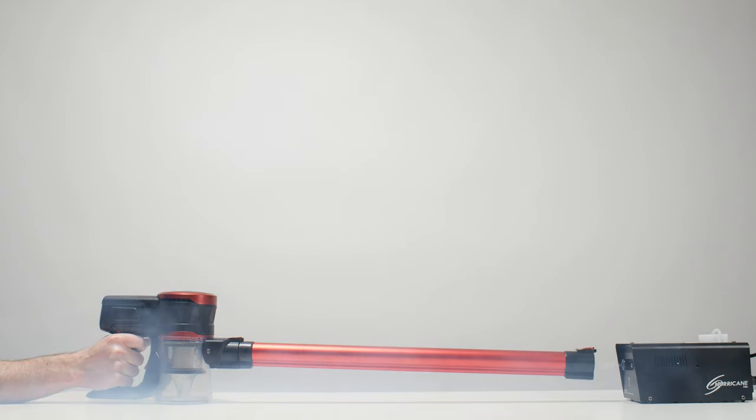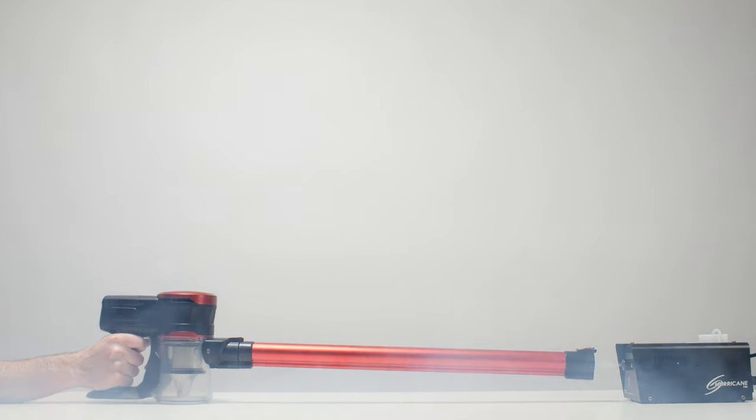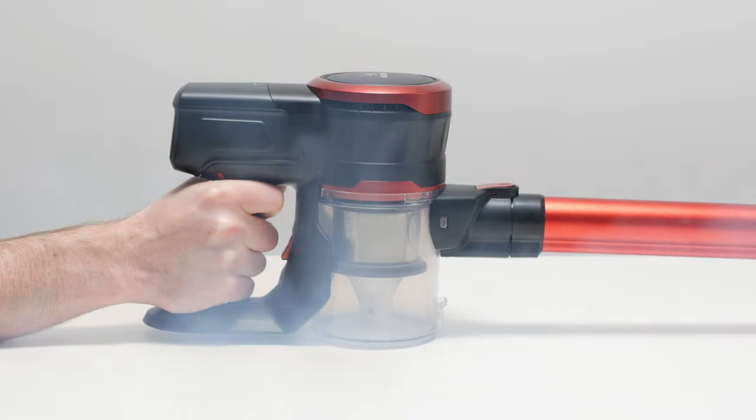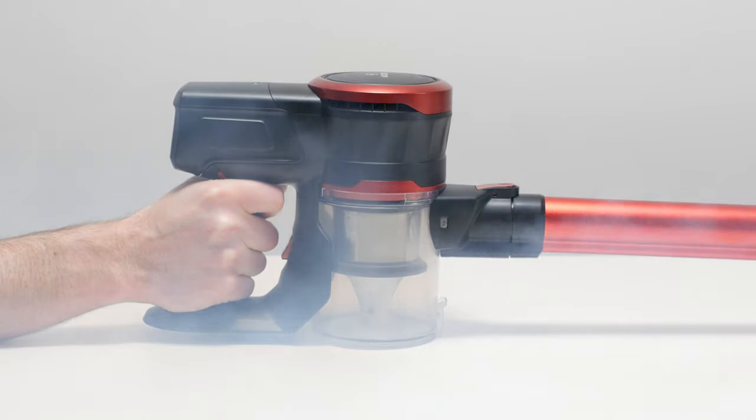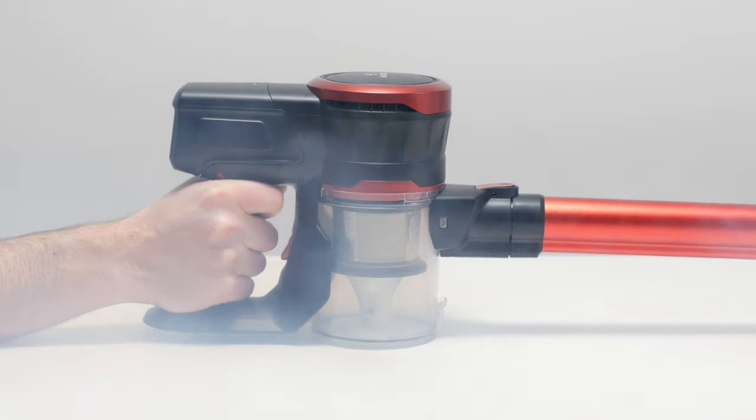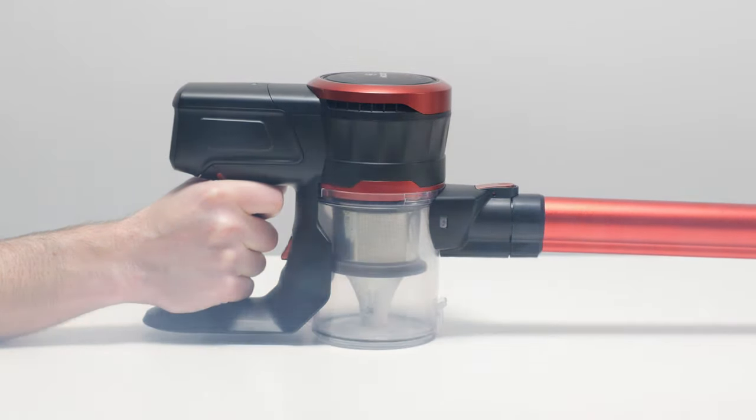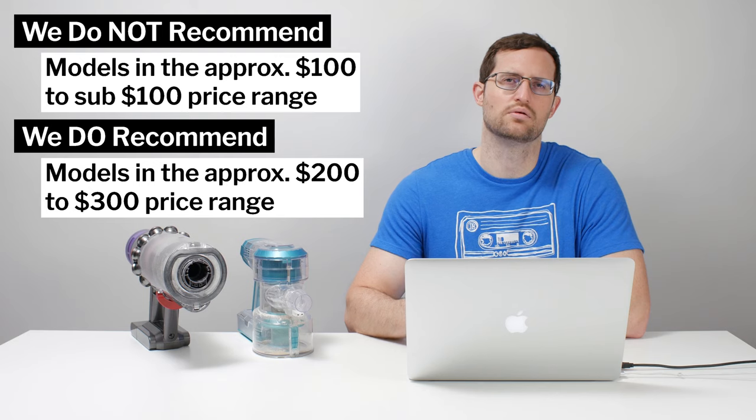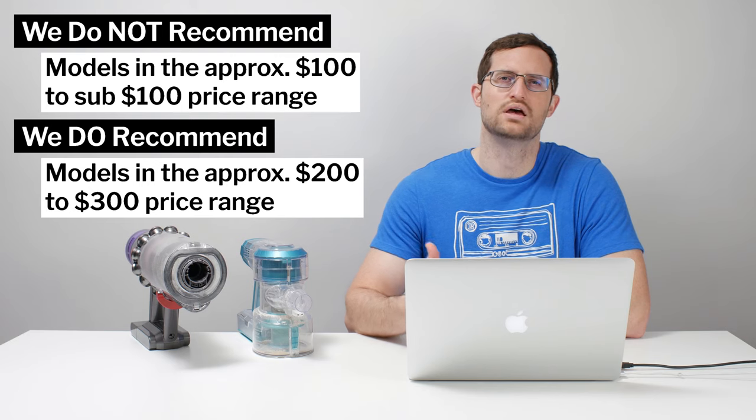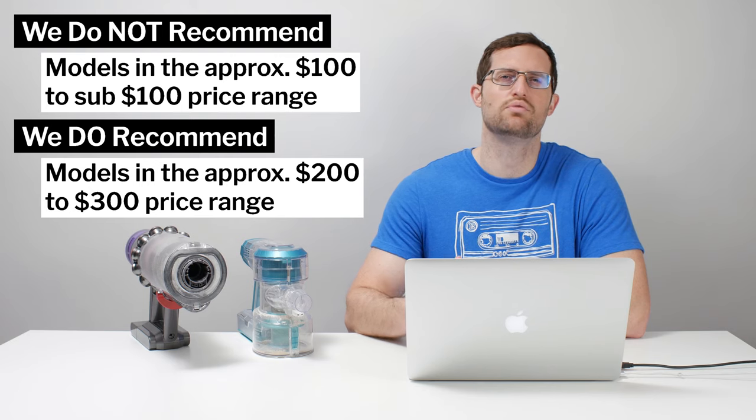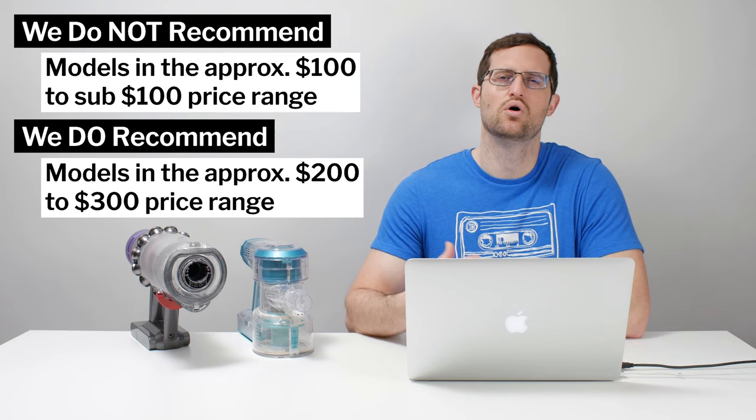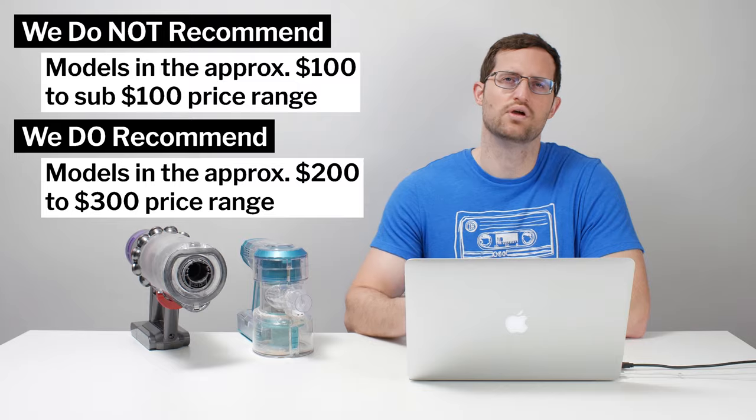And as such, we can't recommend any cordless vacuum in the $100 to sub-$100 range. The cheapest cordless vacuums that we can recommend are closer to the $200 to $300 price point. In that price range, we recommend either the Dyson V7 or the Tinco A11.